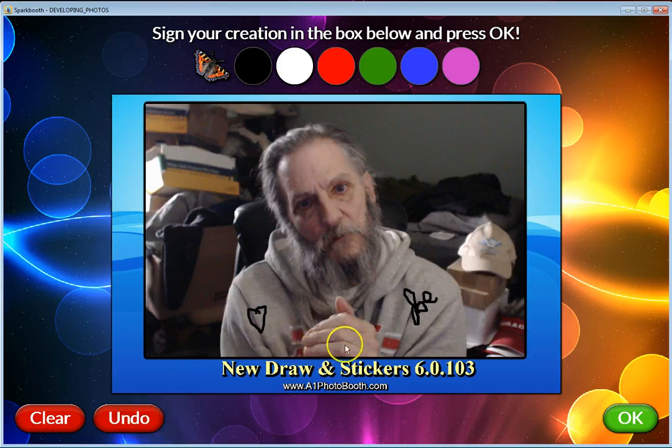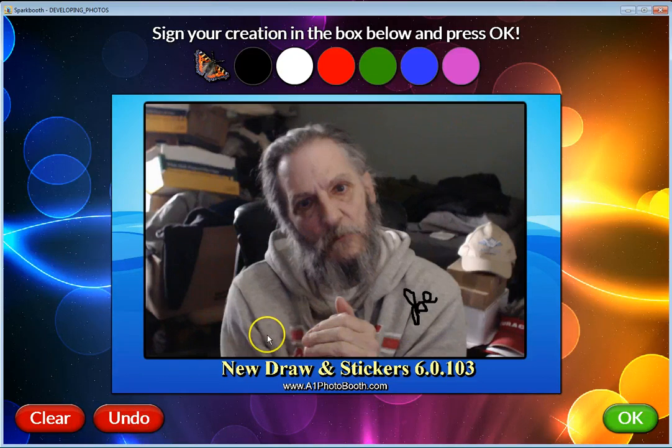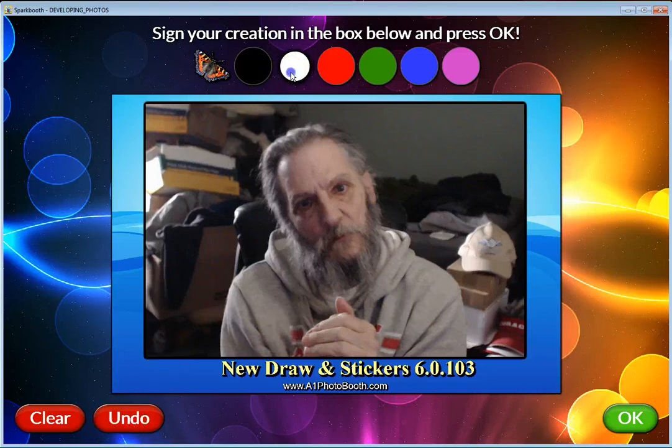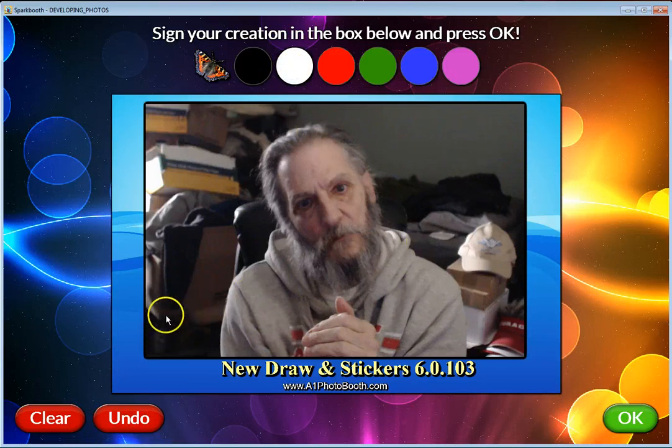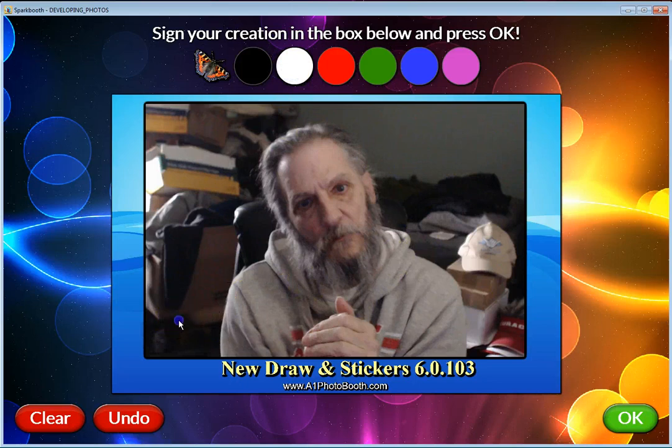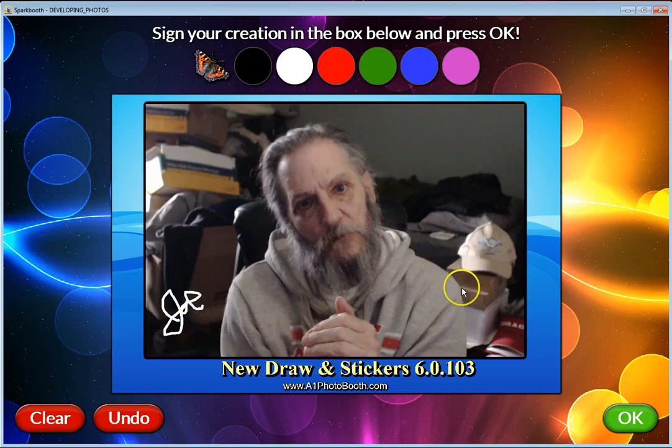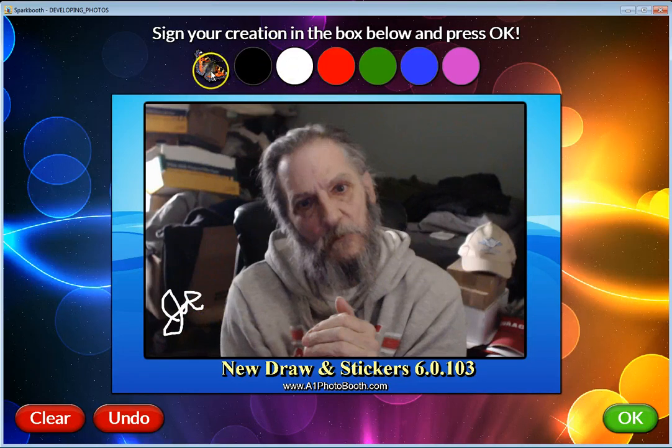You can make it red, make a little red heart over here. You can do a lot of different things. You can also do undo to undo the one you just added. I don't want either one of those, so I'm going to get rid of them, but I am going to add Joe over here in white.